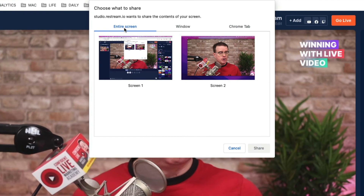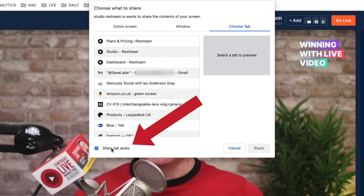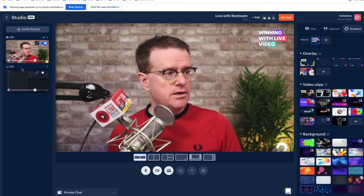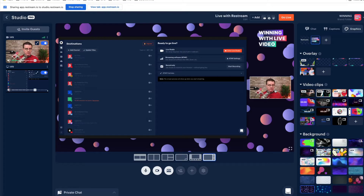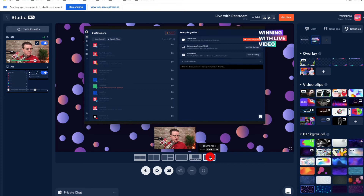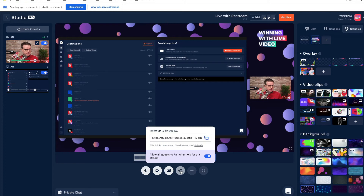If you want to share your screen you just click on the share screen button at the bottom. You've got the option of showing your entire screen, a window, or a Chrome tab. The advantage with using a Chrome tab is that you can also share audio — so if you're trying to play a video on YouTube, just click on share tab audio at the bottom. I'm going to share the Restream dashboard, which has appeared in the sources tab on the left. Remember to click on the button to actually share it. I've got myself picture-in-picture on the right and the screen on the left, with loads of different layout options.